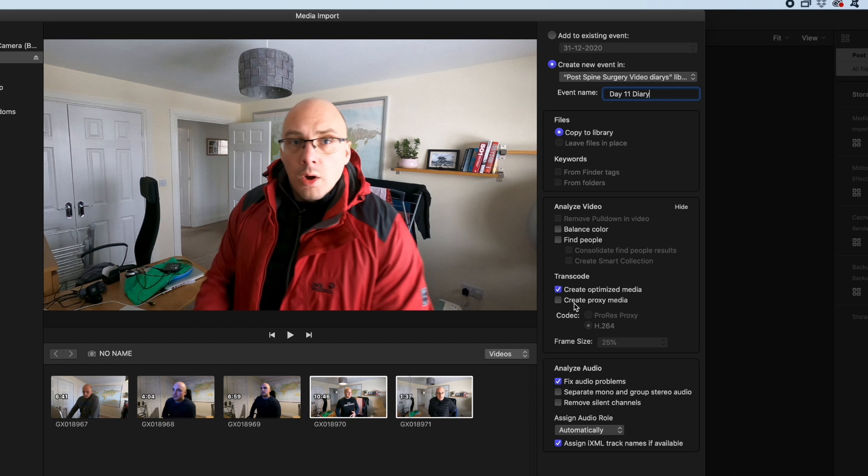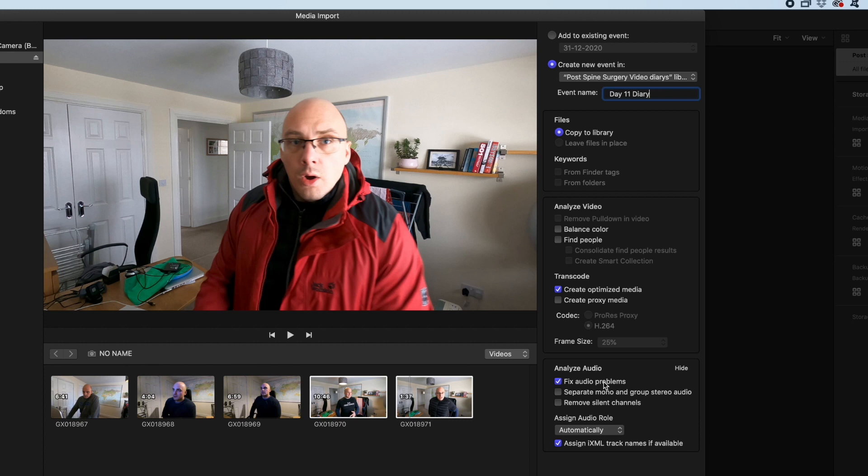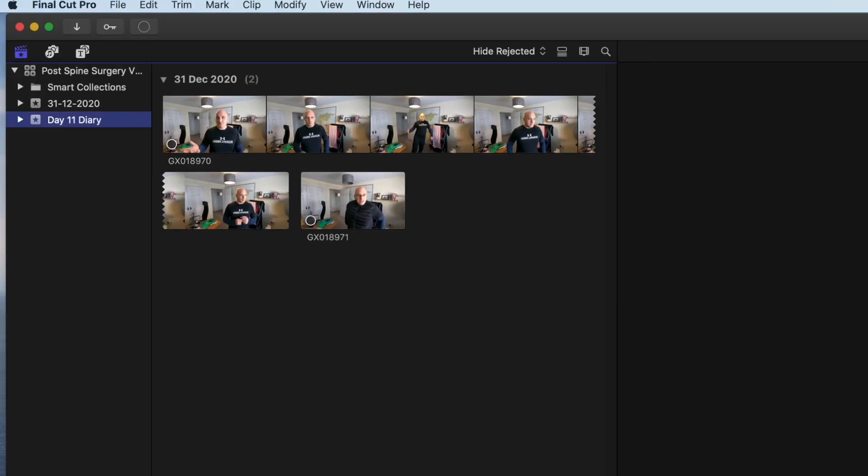I'm going to put fix audio problems as well. Sometimes that helps speed up the process afterwards when I'm listening to the video footage. Click import selected.